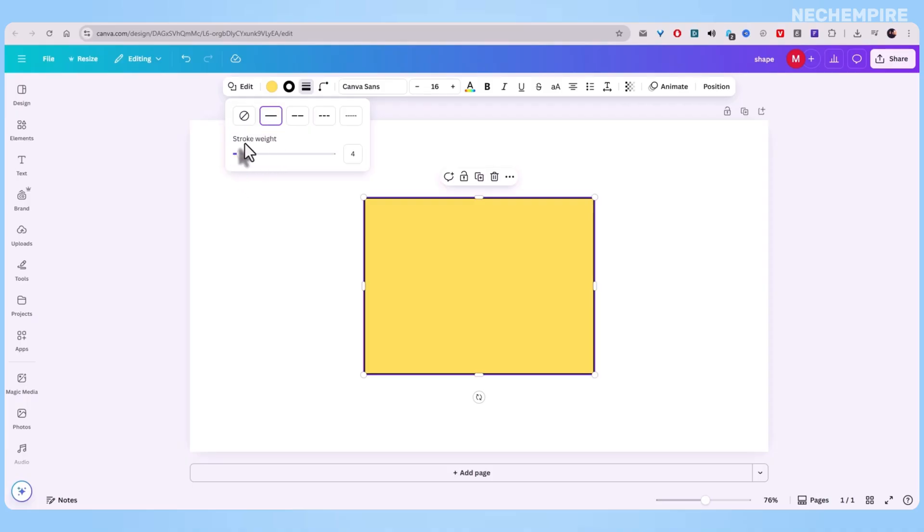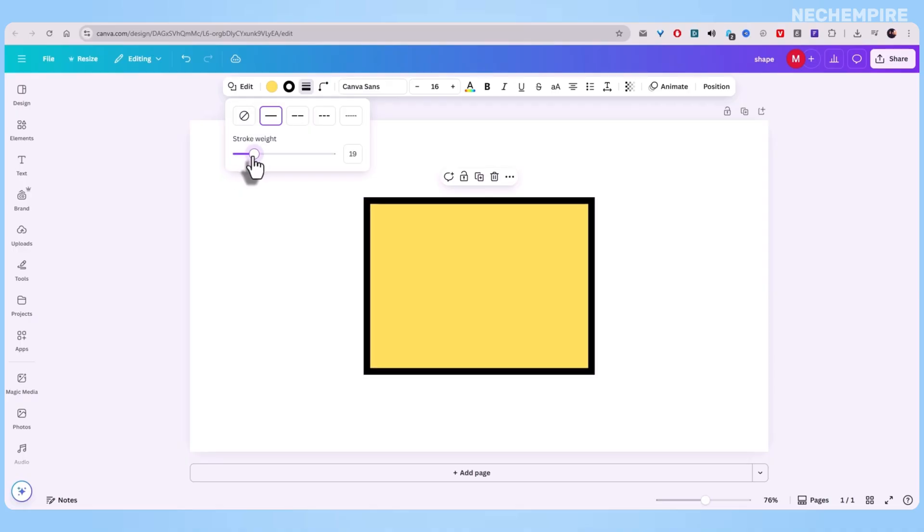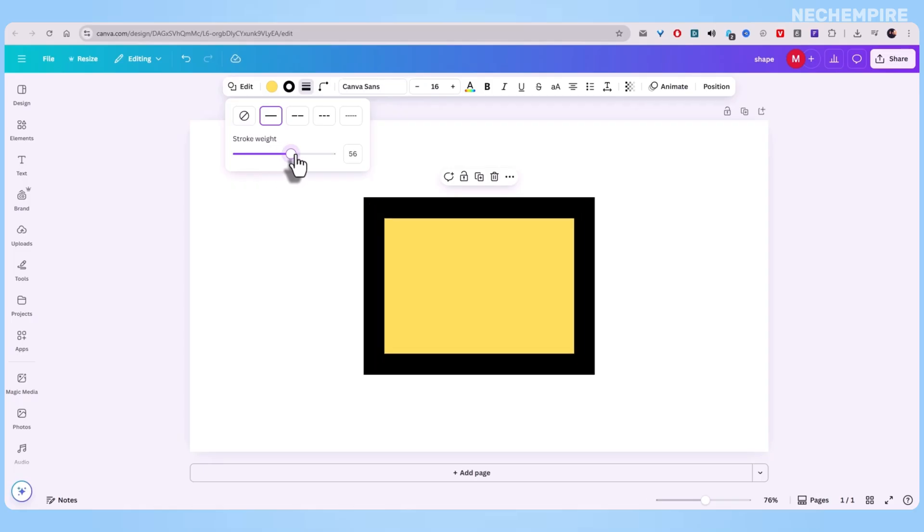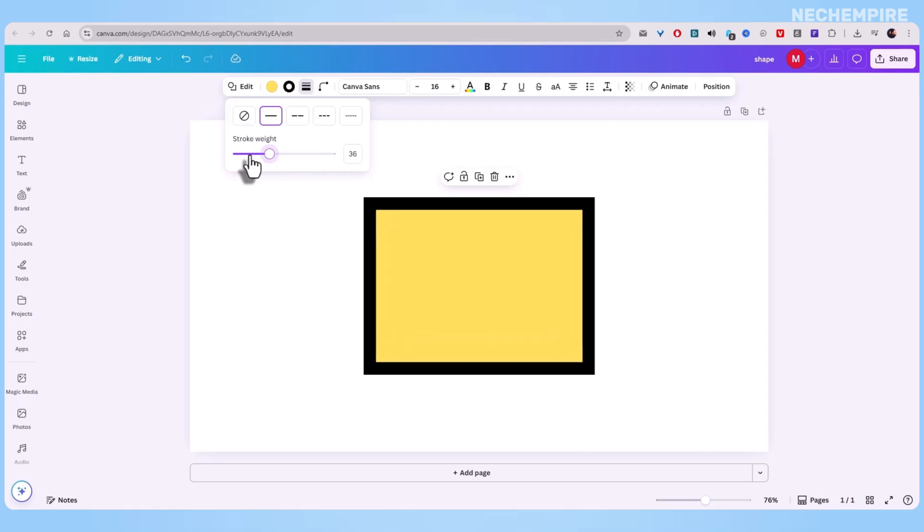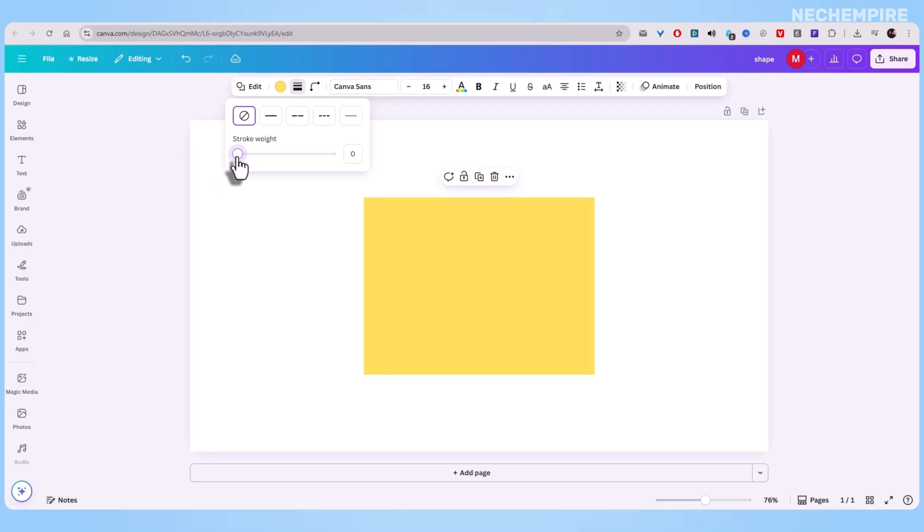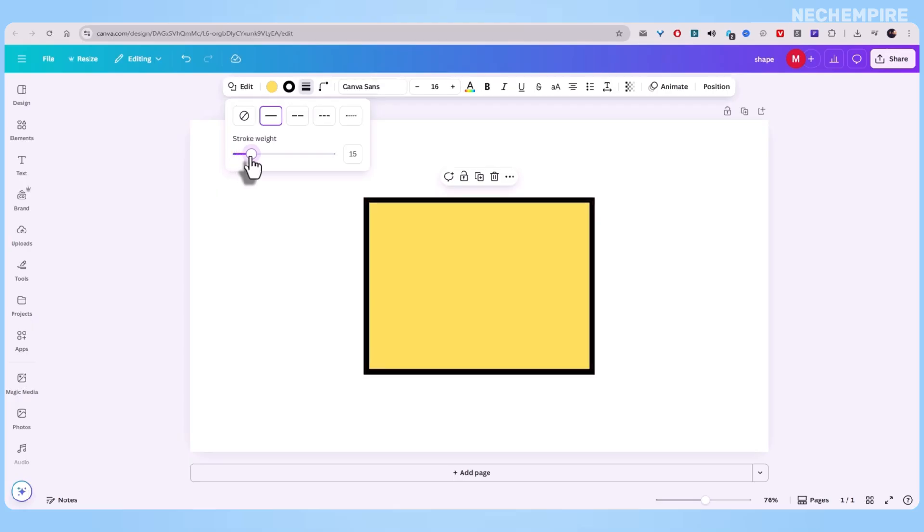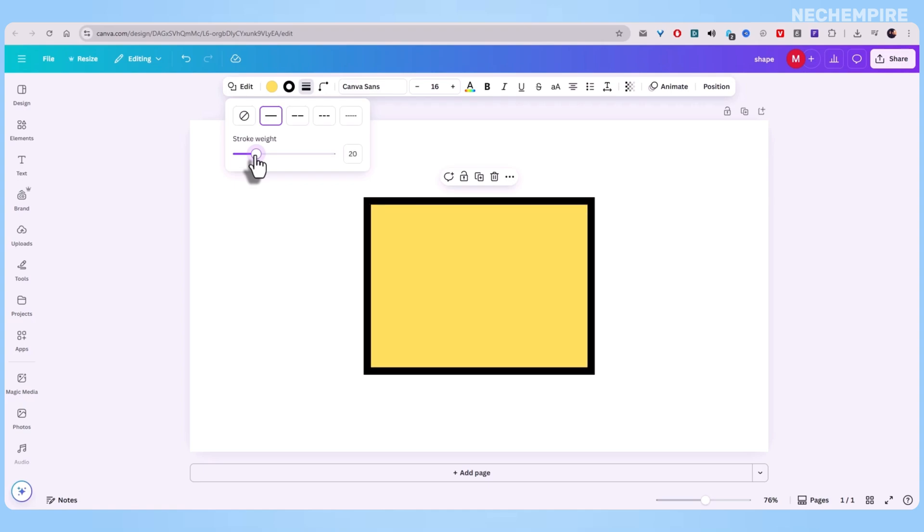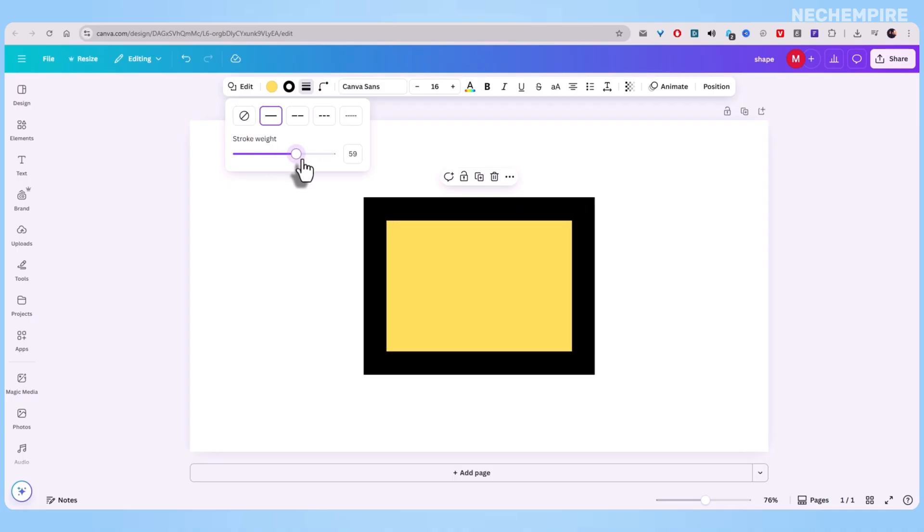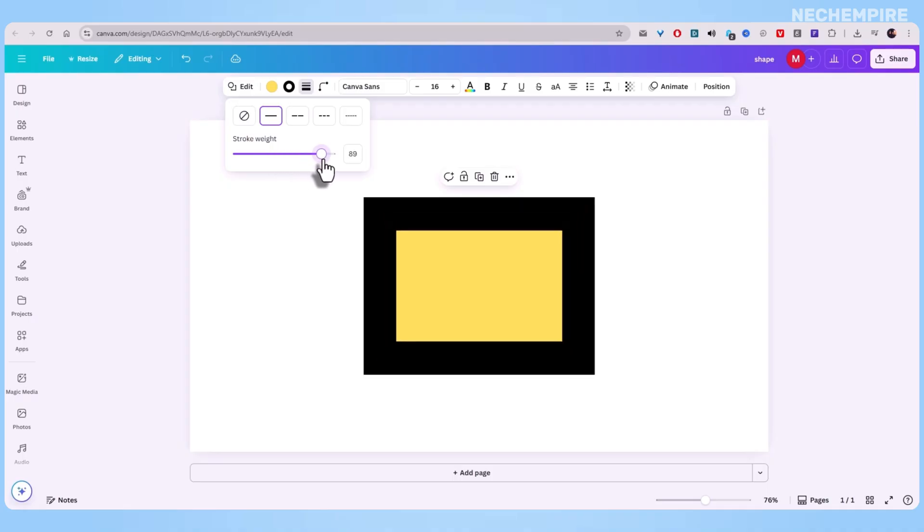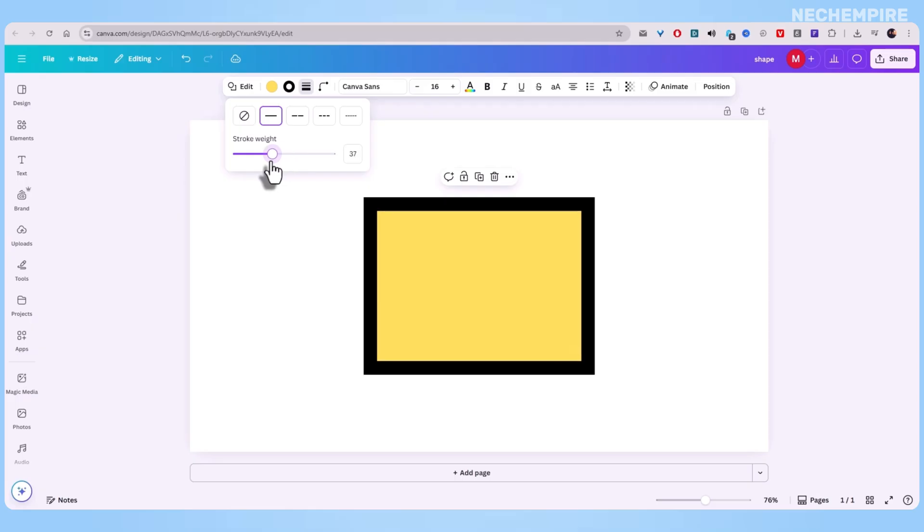Let's talk border weight. That's just a fancy way of saying how thick or thin you want the outline to be. Slide it up for a bold, chunky look, or bring it down for something subtle and minimal. One thing to remember, the border sits inside the shape. So when you crank up the thickness, the shape itself shrinks a little. It's not a bug. It's just how Canva chose to handle it.